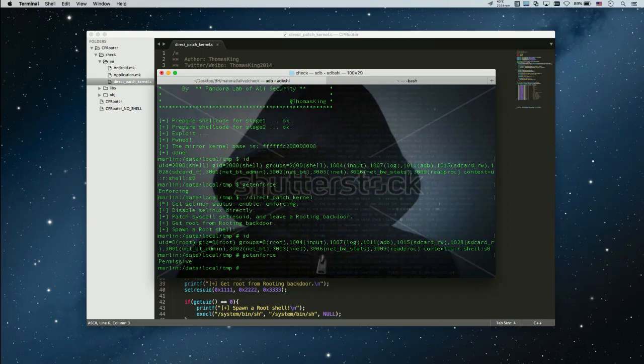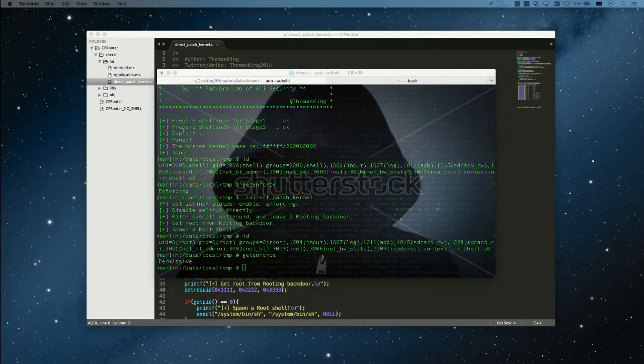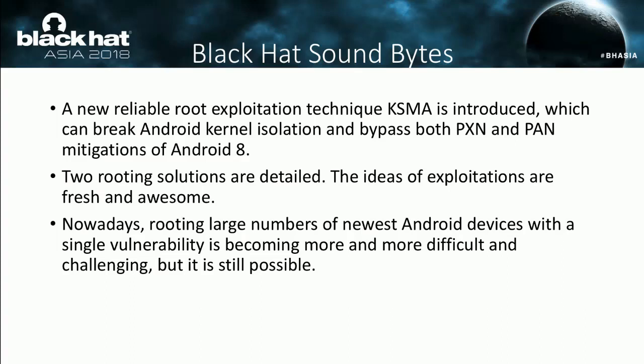You can see SELinux is now disabled. In my presentation, a new reliable rooting exploitation technique — KSMA — has been introduced, and two rooting solutions are detailed. Nowadays rooting is becoming more and more difficult and challenging, but it's still possible.